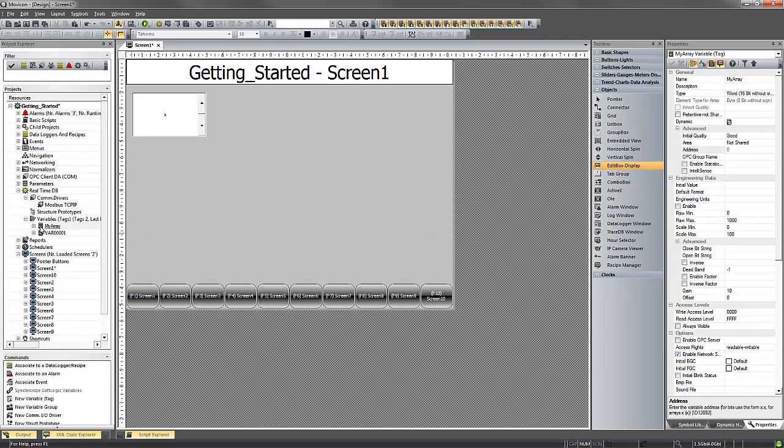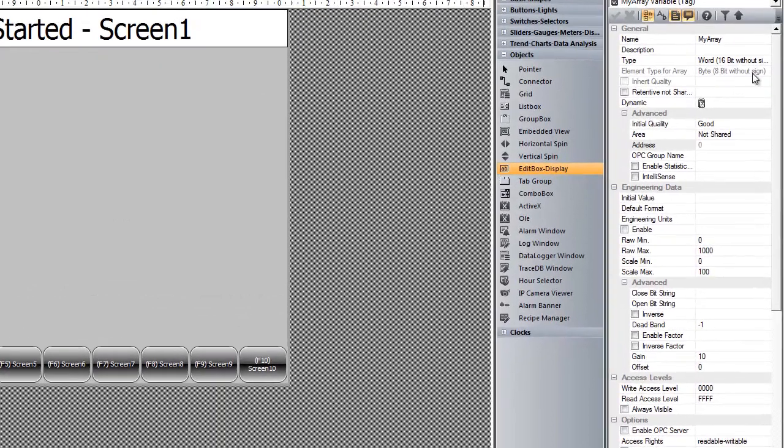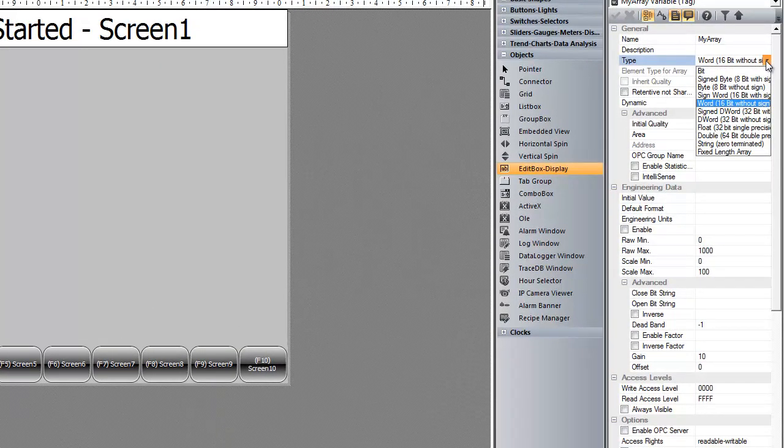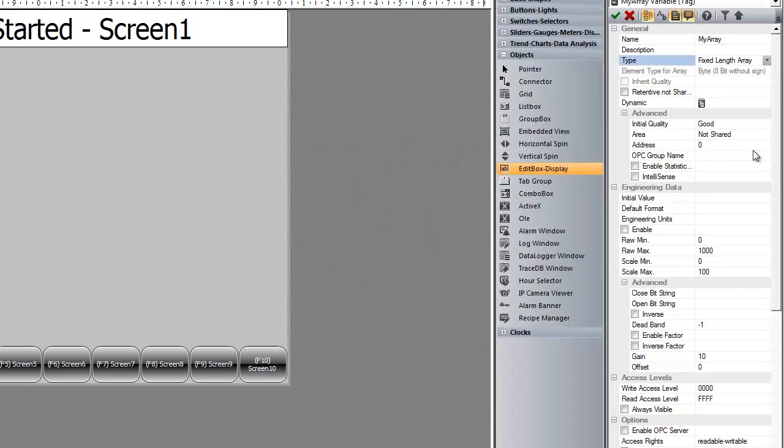When we create the tag it defaults as a word, so we are going to look at the properties. We are going to change the type to a fixed length array.